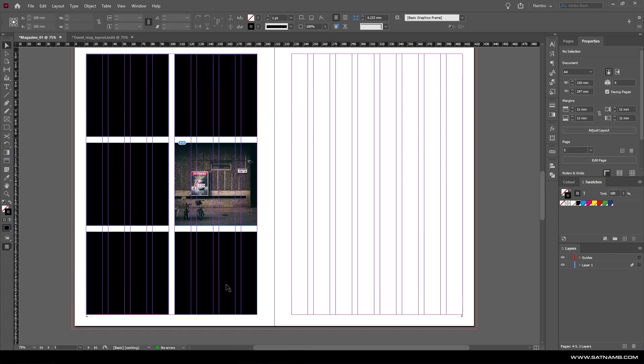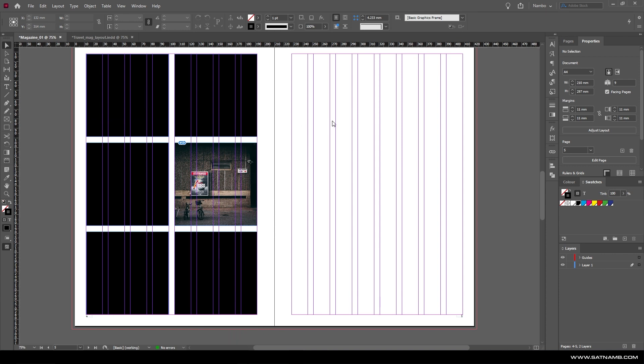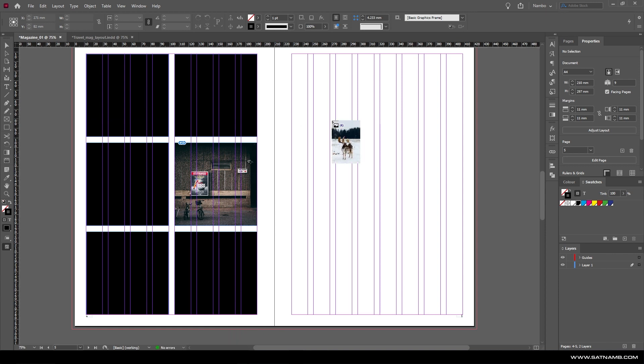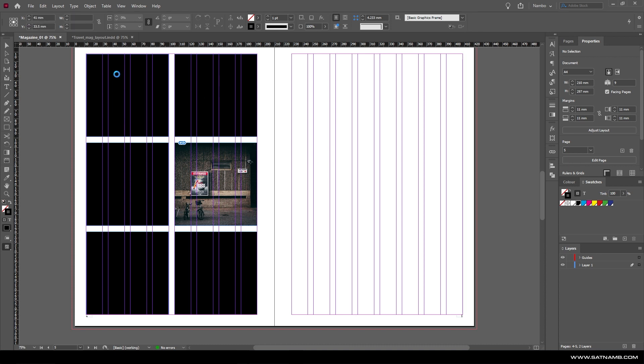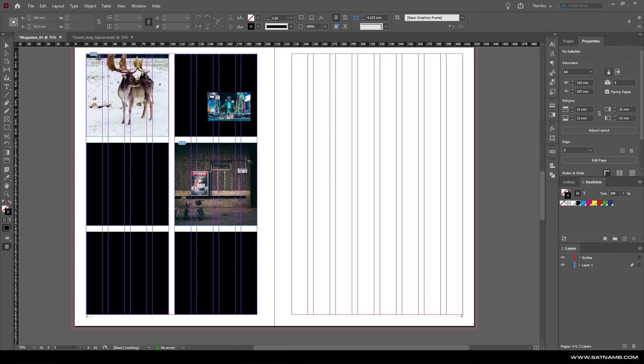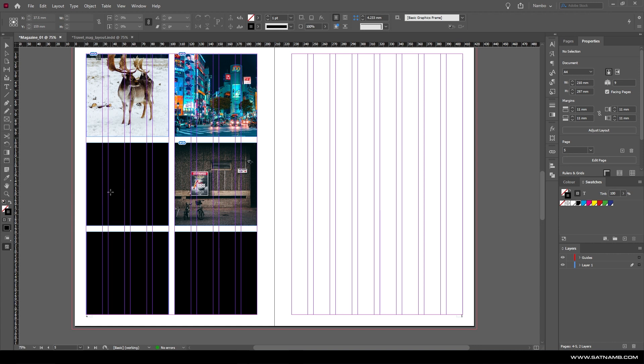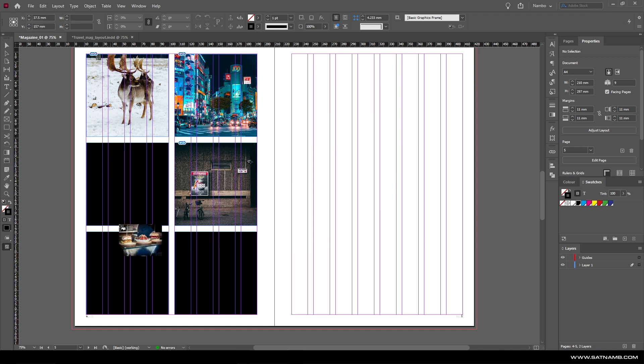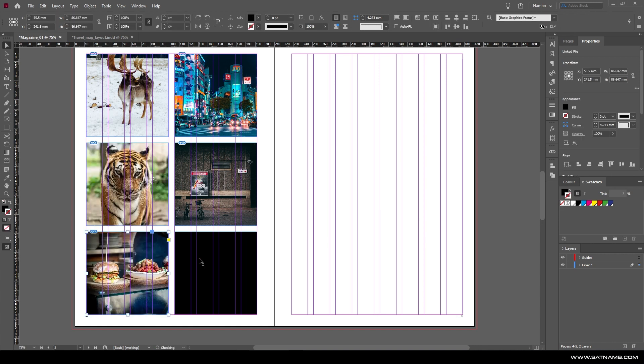If we just select a bunch of different images in different orientations, it should choose what the computer believes is the optimum viewing area. For instance, this deer is a vertical portrait, so it's zoomed into the deer and left the background out. The tiger has zoomed into the face, and the food is zoomed into the foreground.